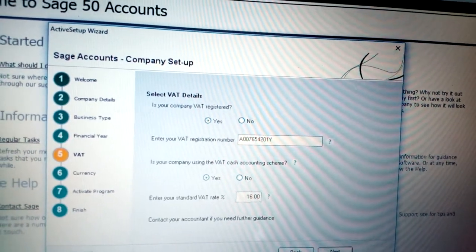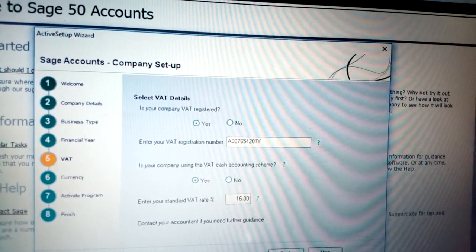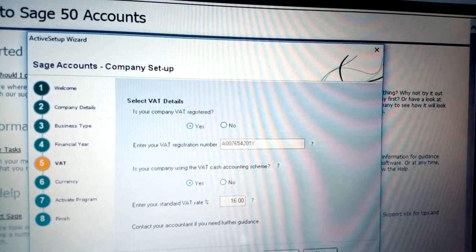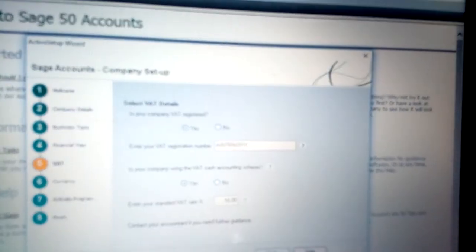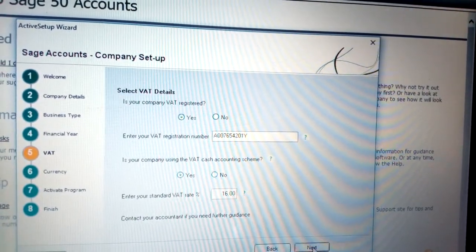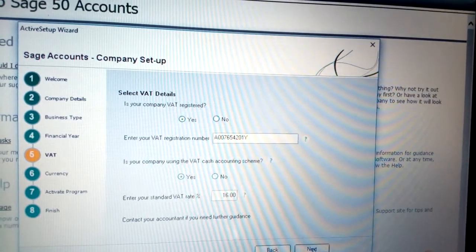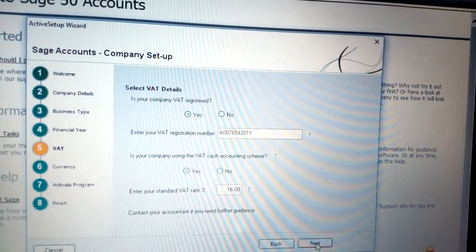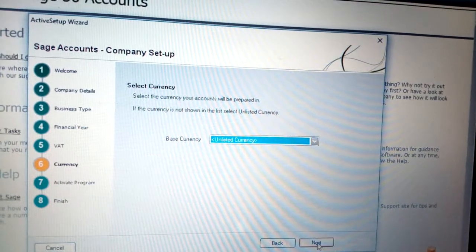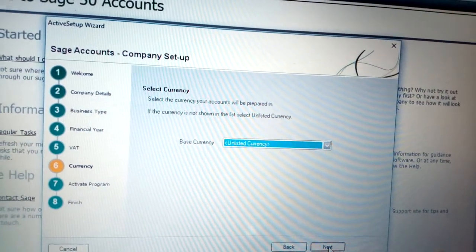Select VAT details - which is Yes. Type the VAT number for your company. VAT cash account scheme - type Yes and put the 16 percent for the VAT. Click Next.